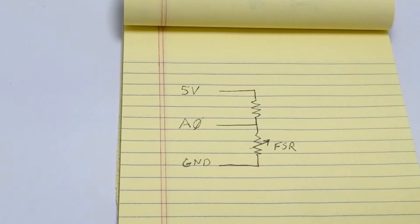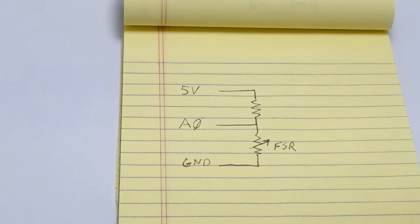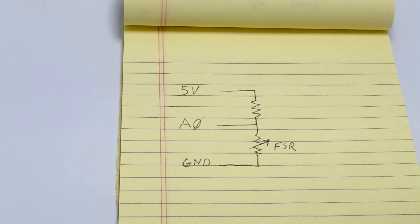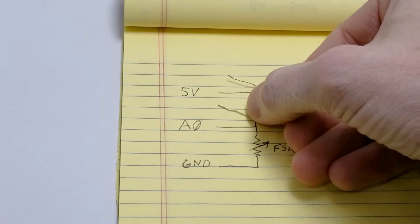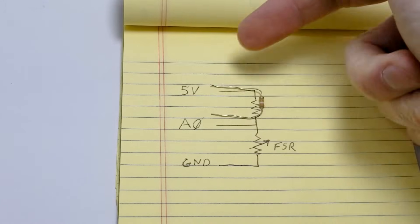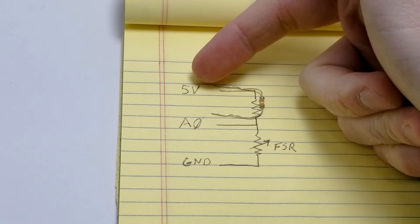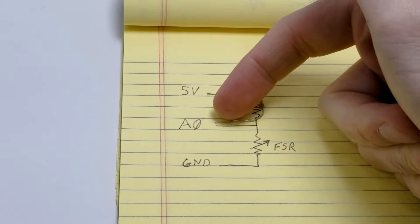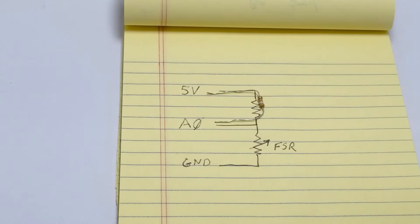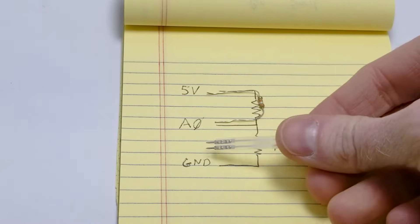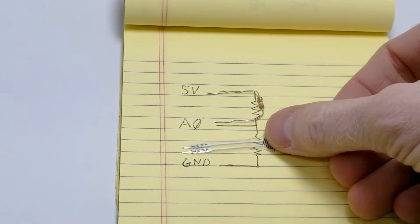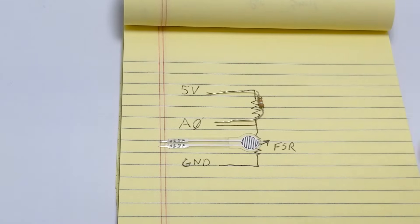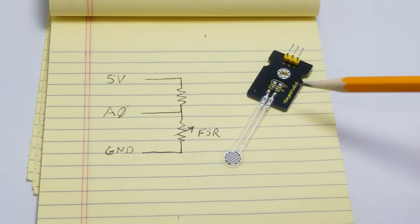Now, since the Arduino is unable to measure changes in resistance, we need to set up a voltage divider circuit and connect it to one of the analog input pins on the Arduino. To do this, we'll have a fixed resistor connected to the 5V pin and one of the analog inputs, and then connected from the analog input to ground, we're going to have our force sensitive resistor.